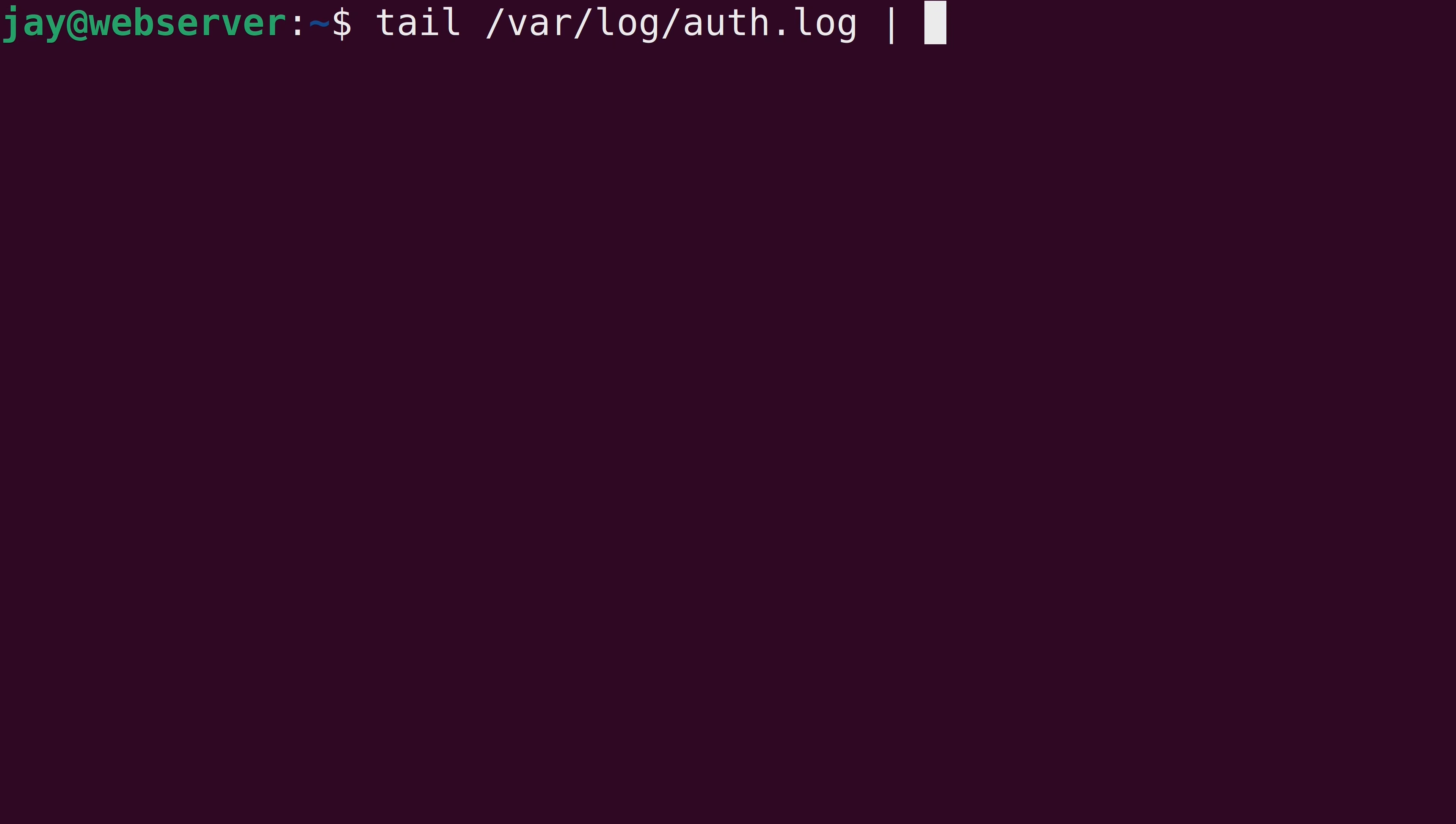For example, perhaps I want to see all the lines of the log file that include the username jay, because perhaps I suspect someone is trying to use that username to log into the server. So for something like that, I could type grep, and then the keyword.